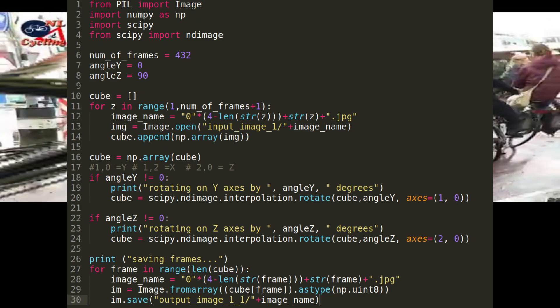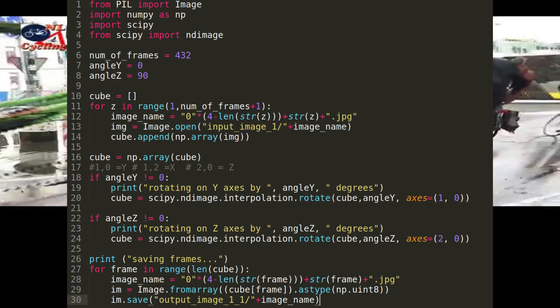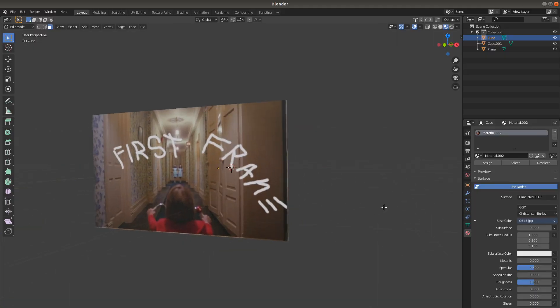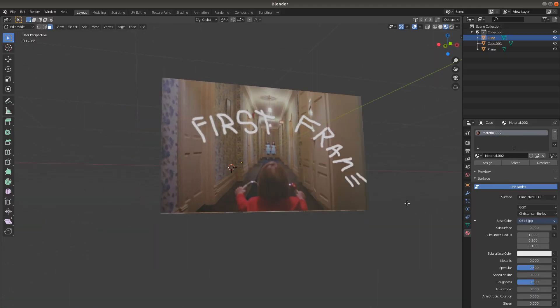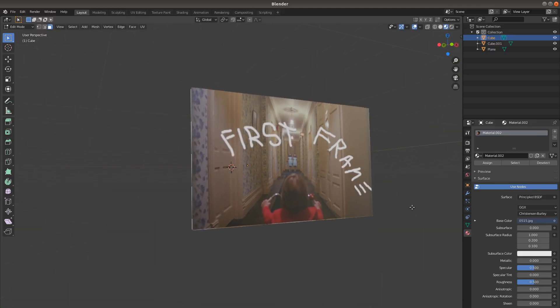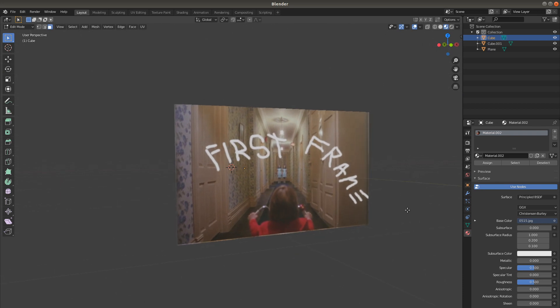This is how to make a slit scan video effect with Python in just 30 lines of code. First, let me show you what is actually going on here.